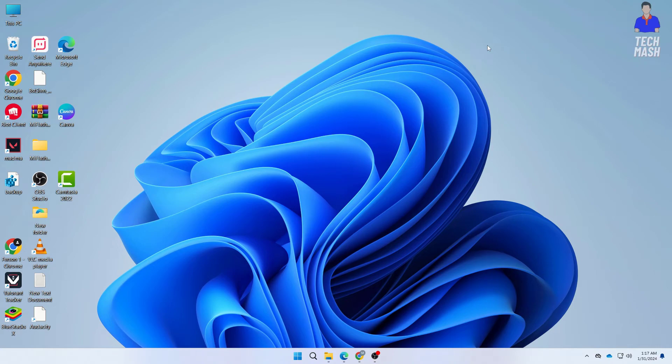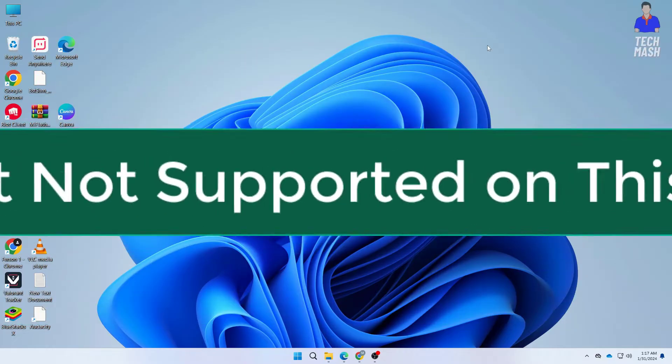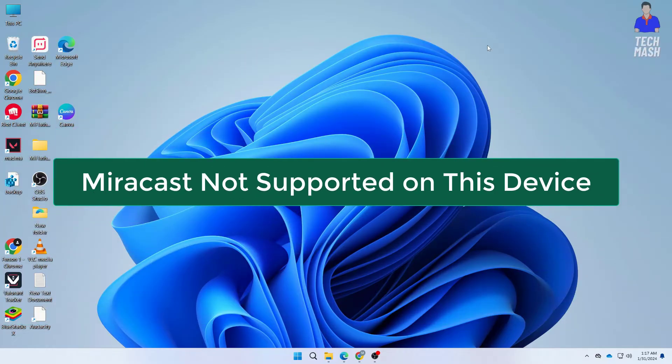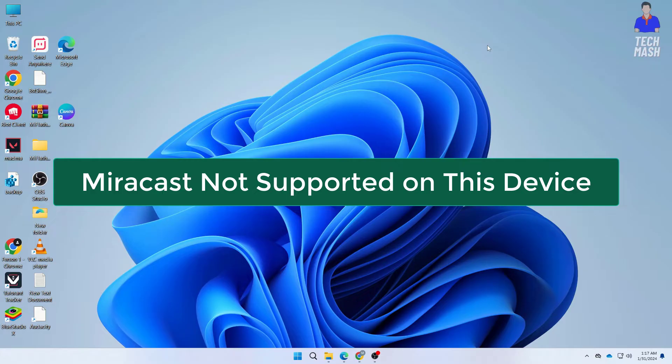Hello everyone, welcome back to TechMash. Today we are diving into a common issue that many Windows users face: the Miracast not supported on this device error when trying to use Miracast or Cast to Device on your Windows system.